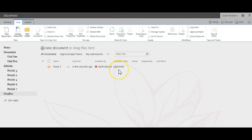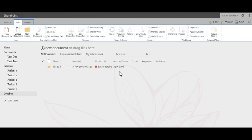Notice the folder now says approved and all can see. Keep in mind when it says pending only the person who submitted, the student, and the teacher can see.